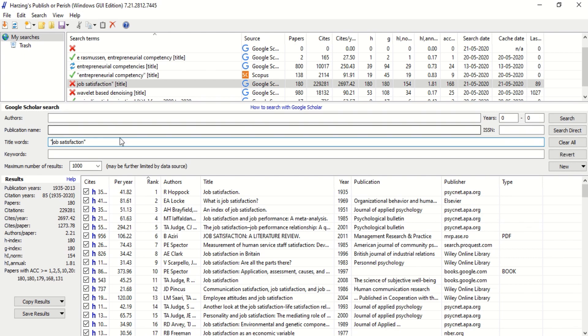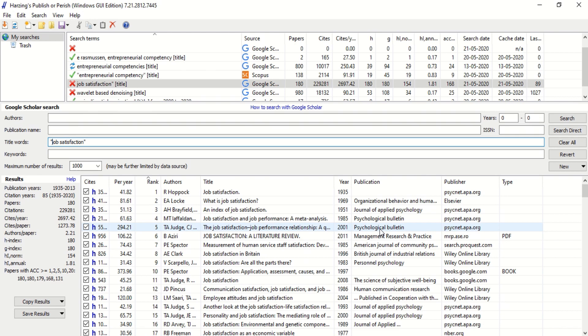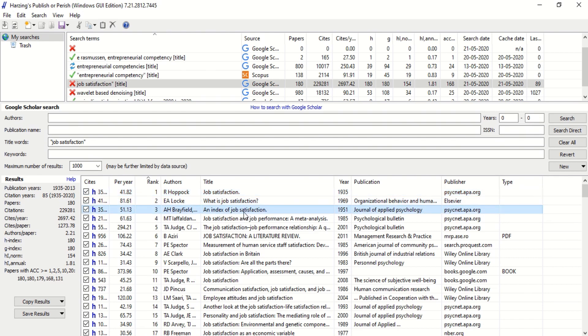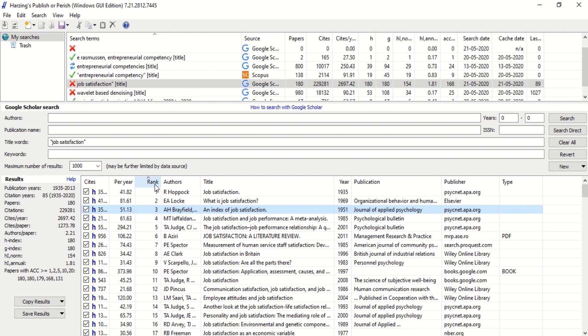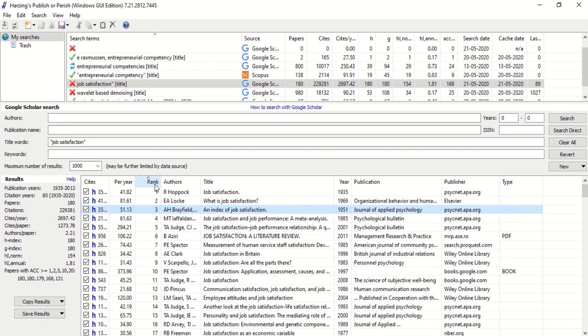We have searched on job satisfaction, and you find an area which is almost like an Excel workbook, a worksheet which has certain titles like cites per year, rank, authors, title, year, publication, publisher, type and so on. Cites means number of citations received by this particular paper. The software has given a certain rank to all this, and it is listed based on a certain rank. We can get up to 1000 results.